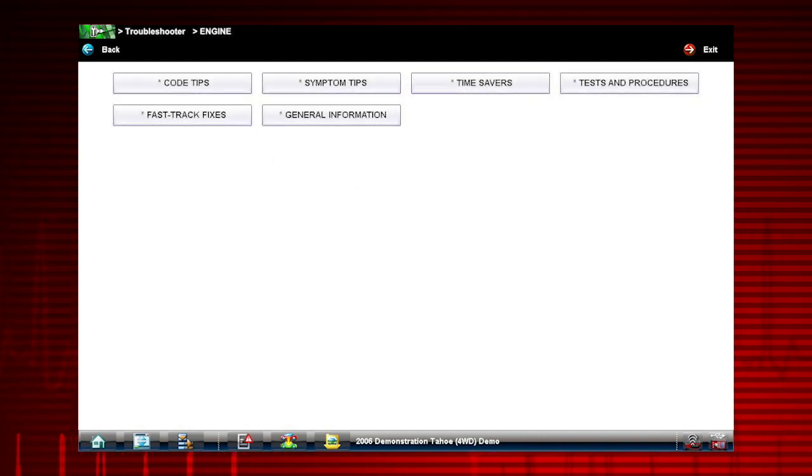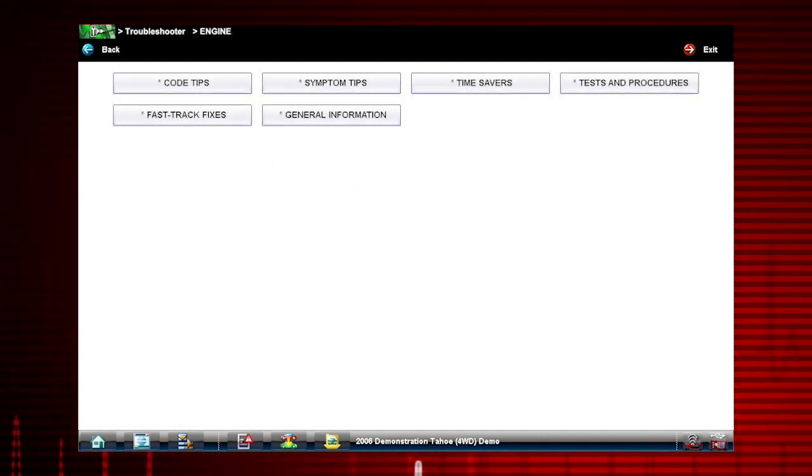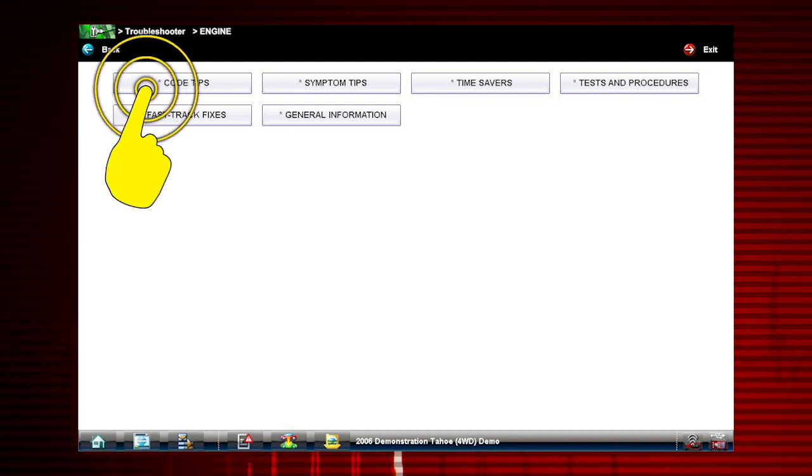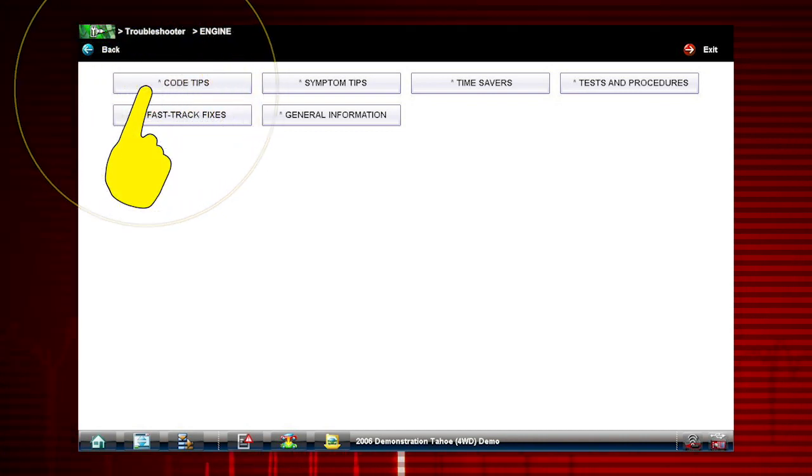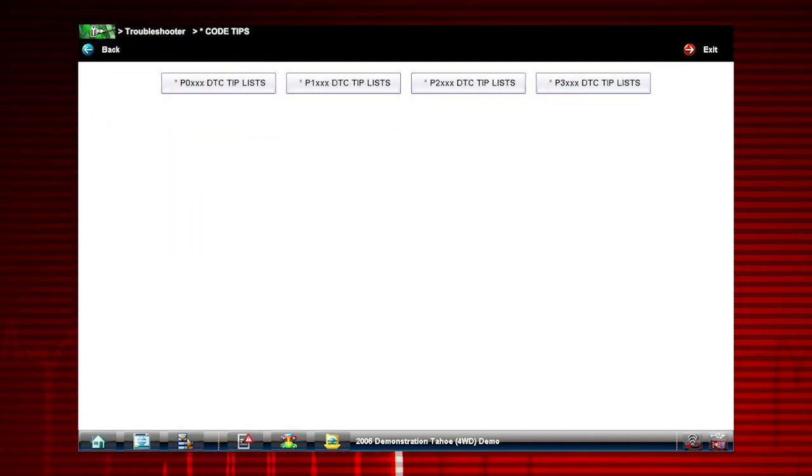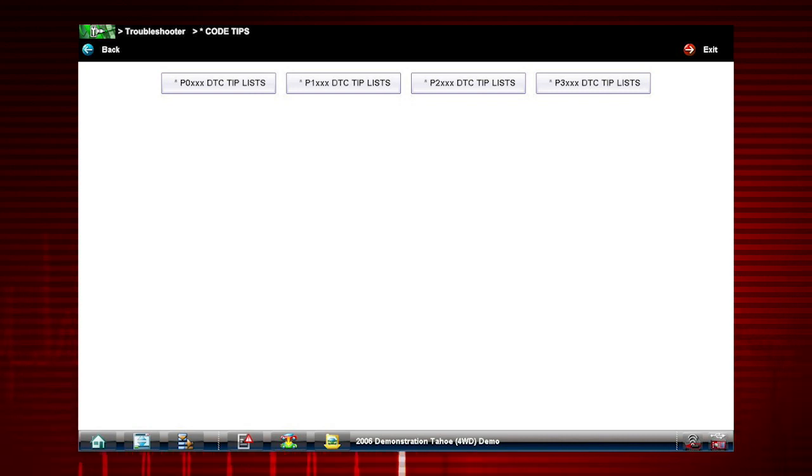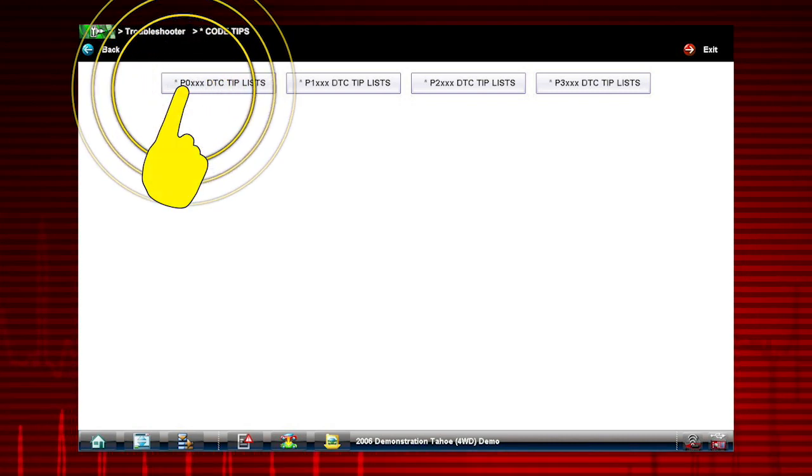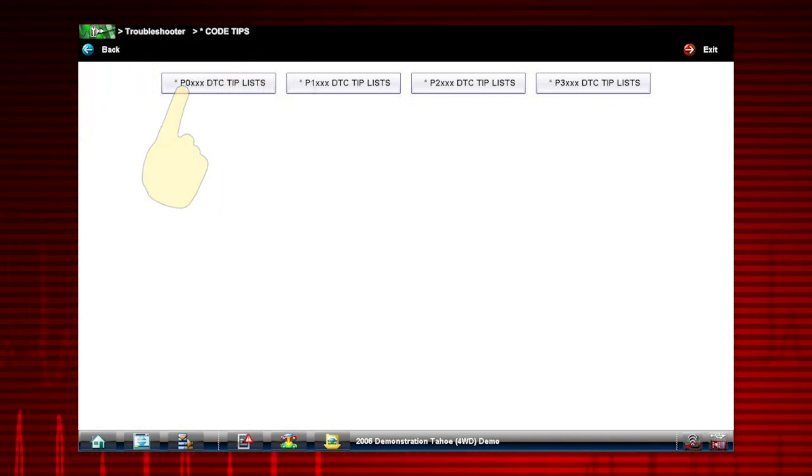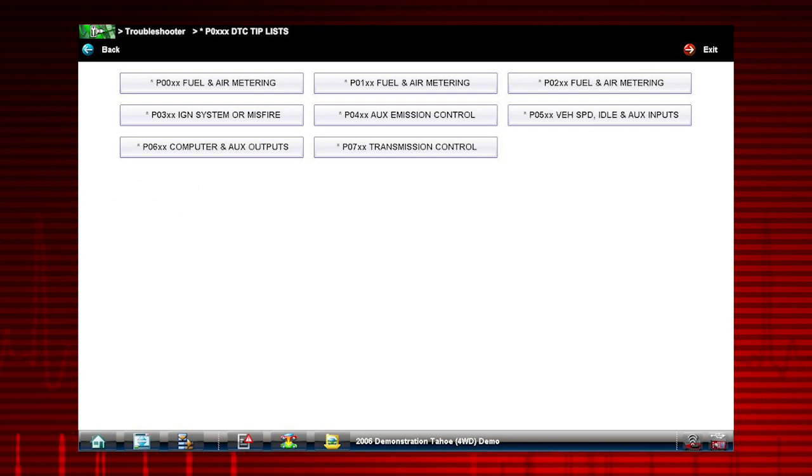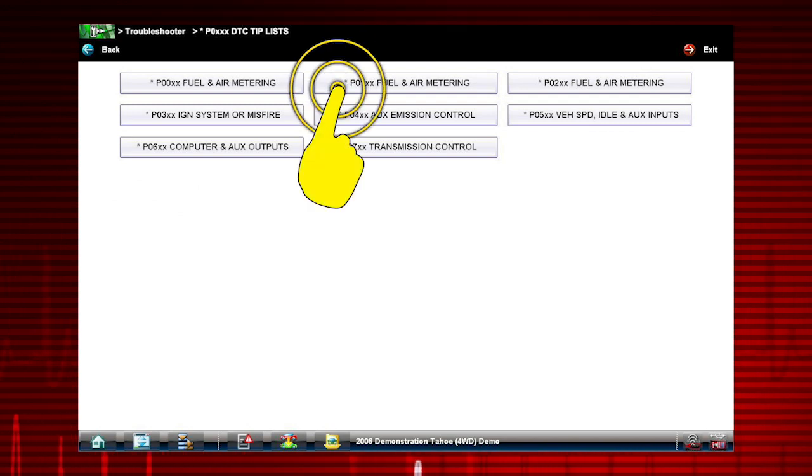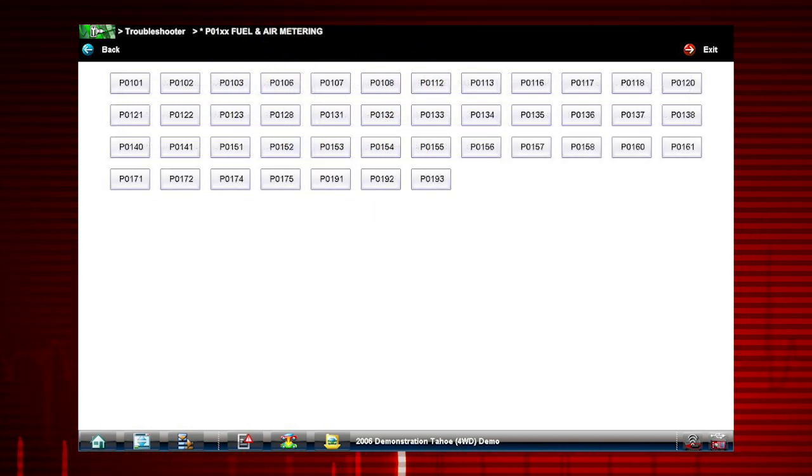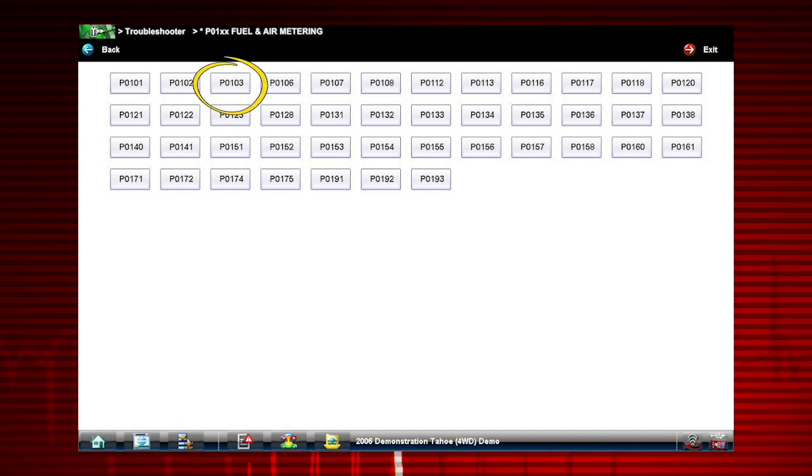There are several tools within Troubleshooter to choose from. Let's take a look at code tips using code P0103 as an example. Select P0-XXX, then select P01-XX, Fuel and Air Metering. And there is our code, P0103.